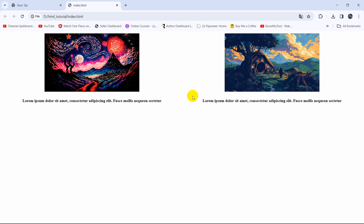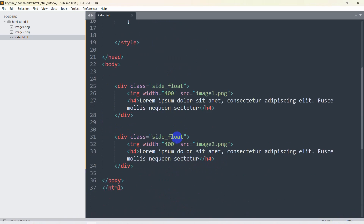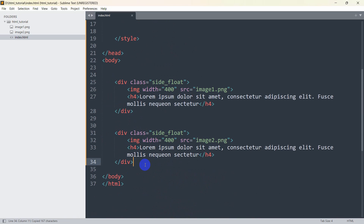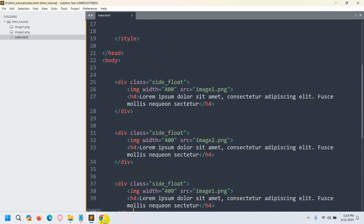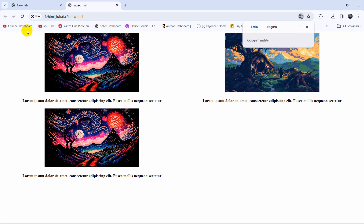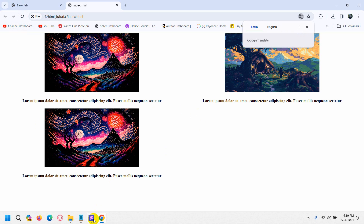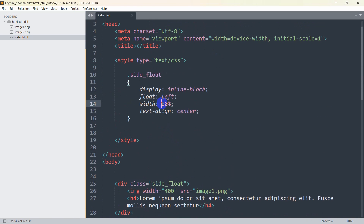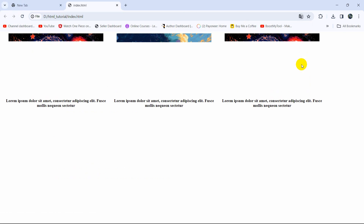We can also have multiple divs. Let's copy this div again, paste it to create a third div, save, and refresh — the third div is now here. If we want them side by side, instead of 50% we can change the width to 30%. Save and refresh, and there you go.